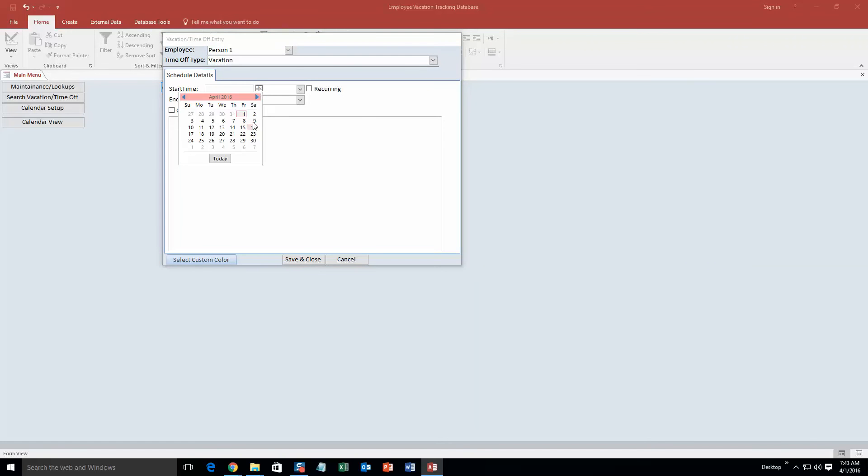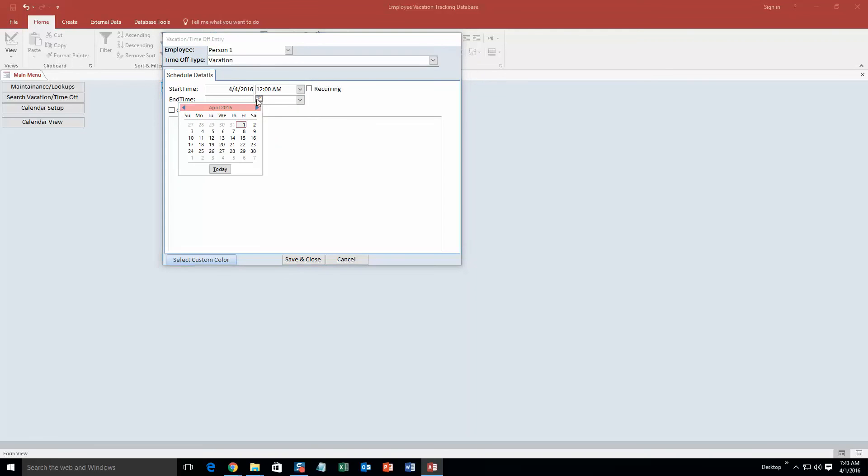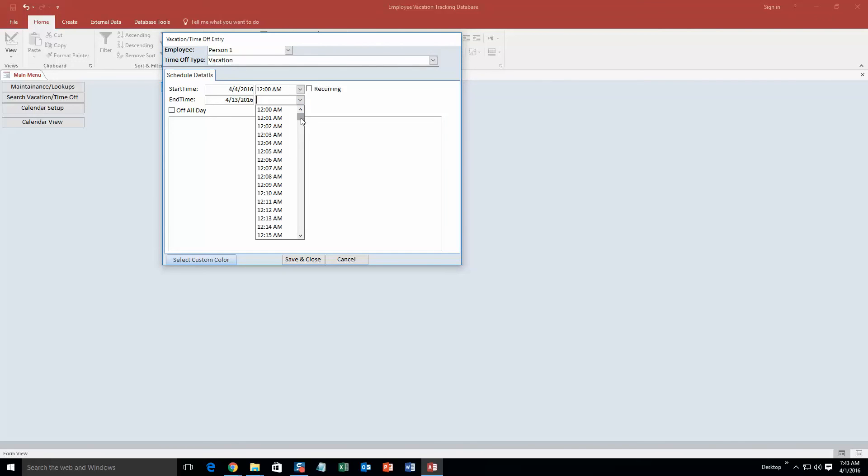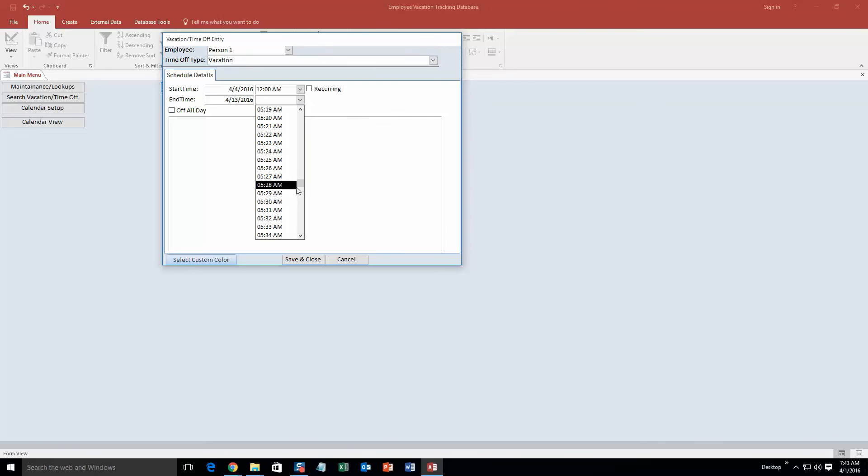The start date we are going to say will be Monday April 4th at 12am until Wednesday April 13th. Quite the vacation and we are going to make it so it is going to be all day so he will not be in until the next morning. Go ahead and scroll down here, it is pretty exact so it is per minute. We are just going to say he is going to make it a half day, he is going to come in at noon.